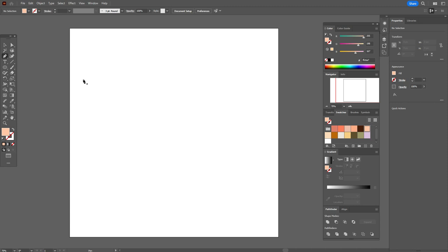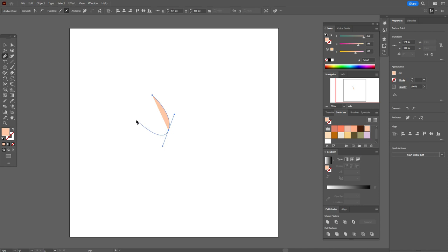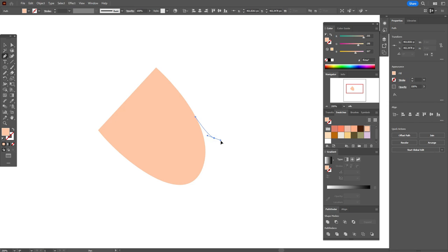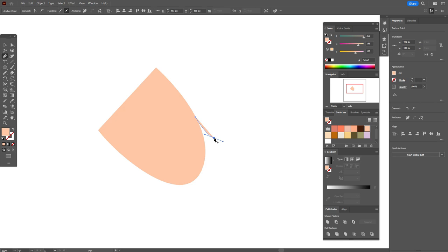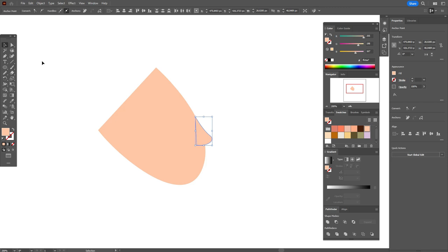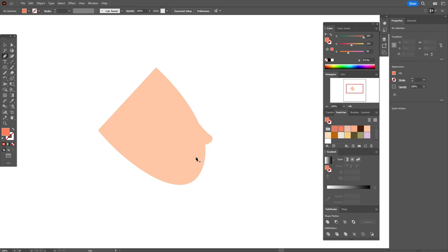Let's start to draw the face with the pen tool — okay, like this, close the path. Now let's draw the nose, also with the pen tool, like that. Now use the direct selection tool, select that point, and round the corner. Now let's take color and draw the lips.